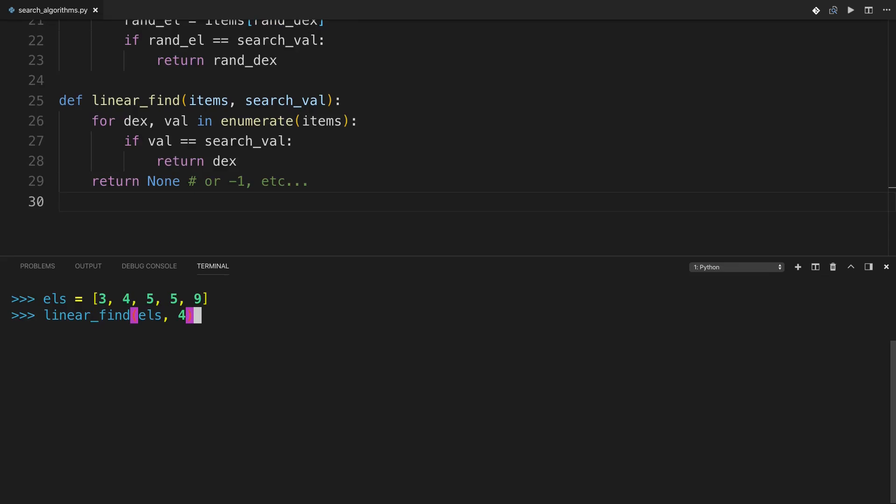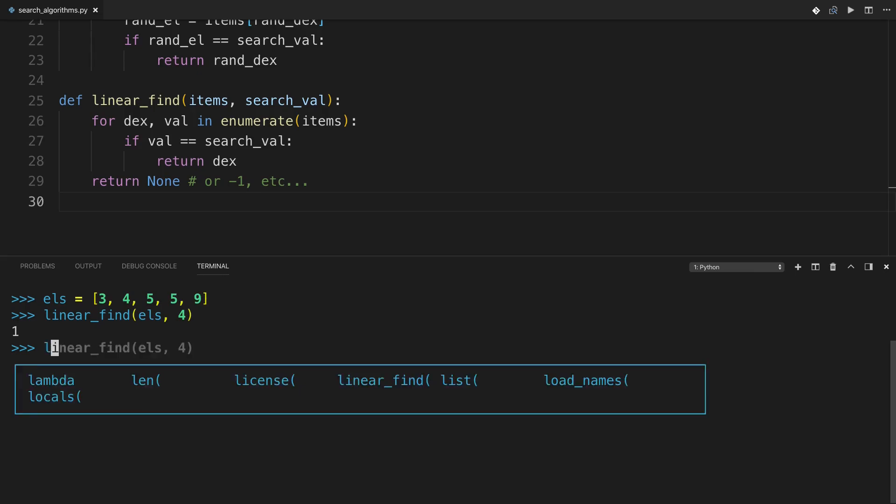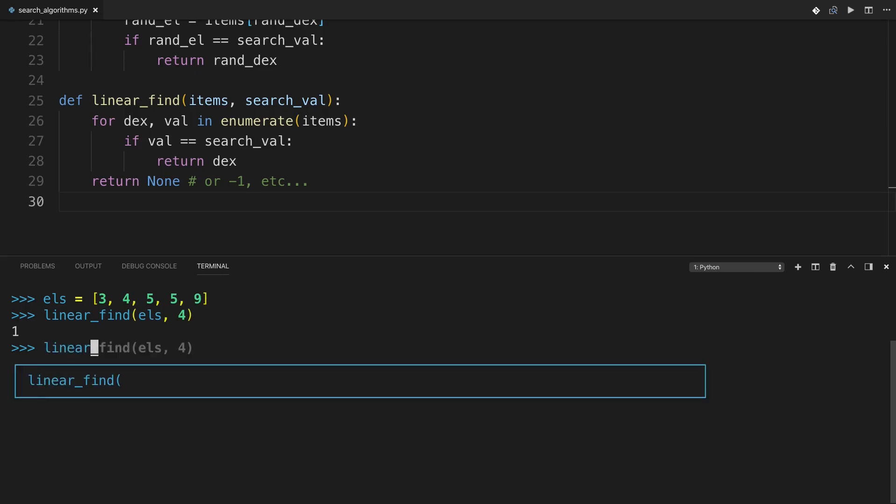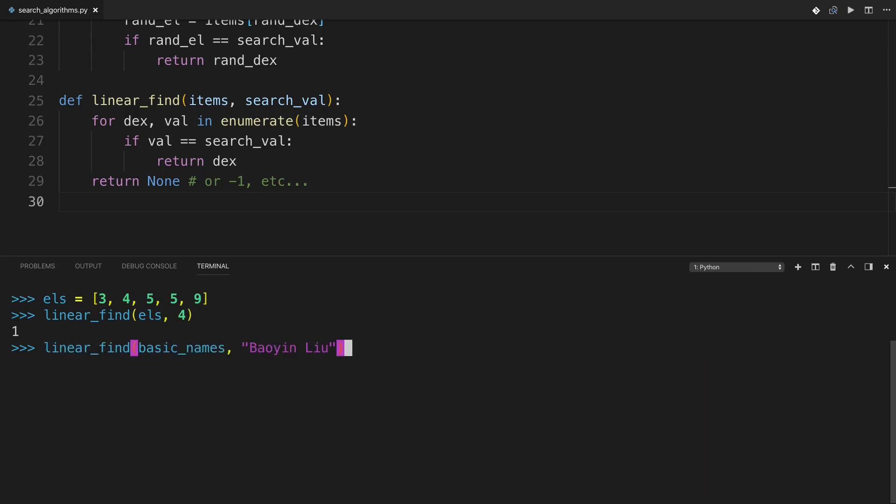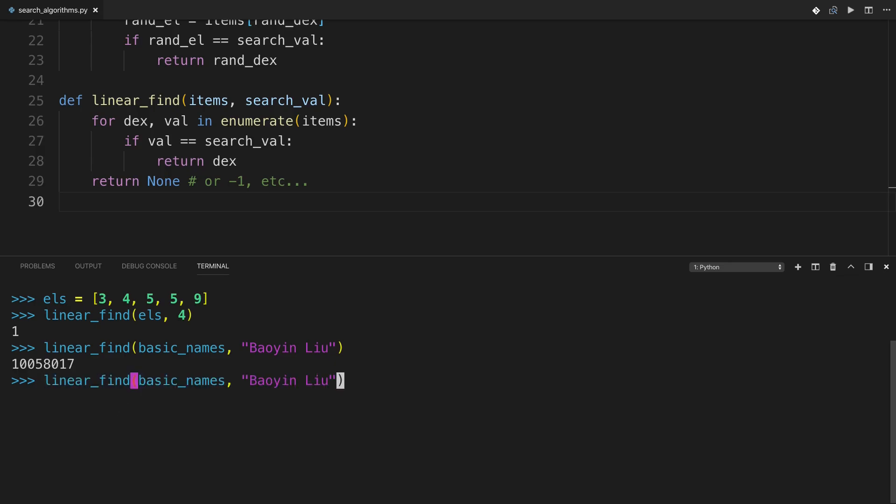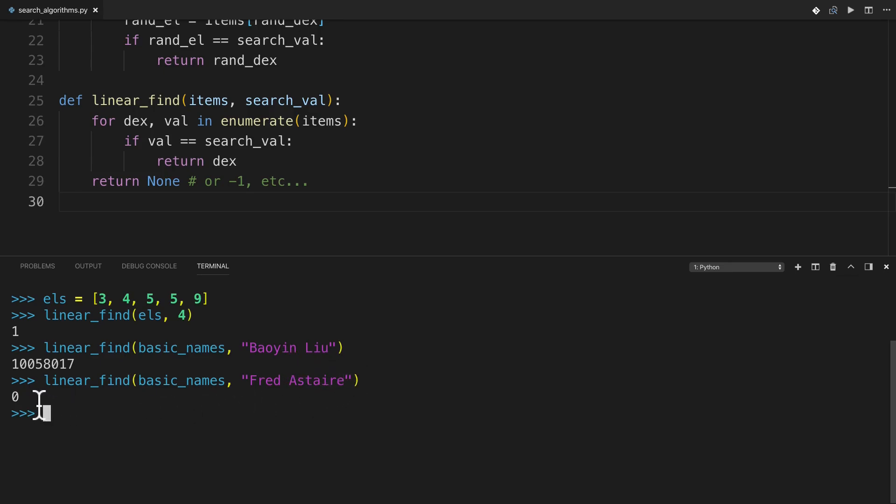So if I run this on the familiar list of elements, it works just fine, pretty much instantaneous. And if I try it on something a little bit longer, let's say looking through the basic names list, it takes a second. It seemed like about a second to me, but it got me this huge index of 10 million. So it was much faster than the random search. Now, of course, if you try this with a name that's earlier in the list, just due to how linear search works, Fred Astaire will be found much more quickly than Balian Liu because the index is so much smaller.